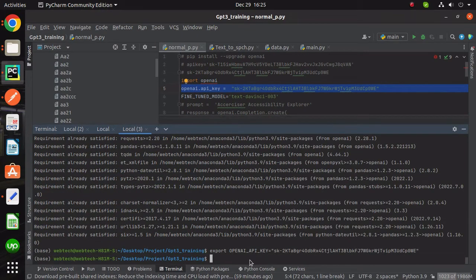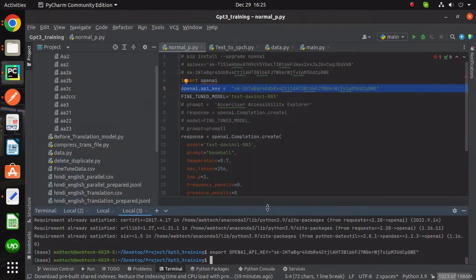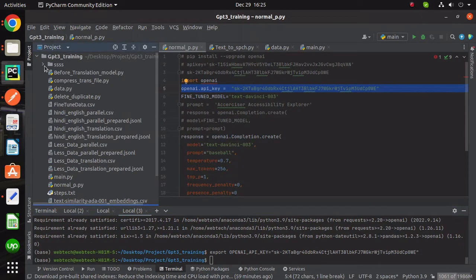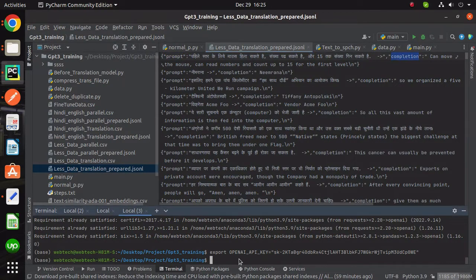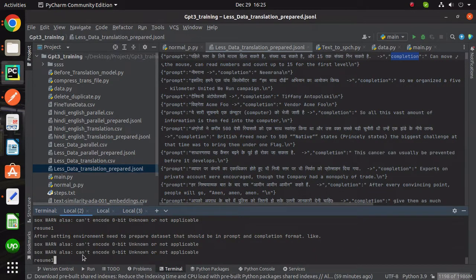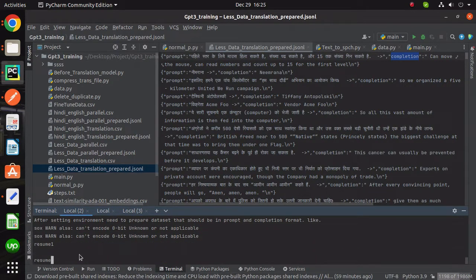After setting the environment variable, we need to prepare the dataset. It should be in a prompt and completion format. Now your data is ready to fine-tune.